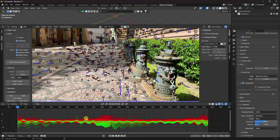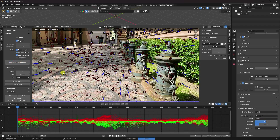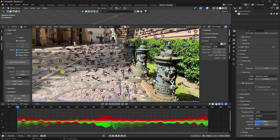After filtering, the tracker is now really smooth. Press Delete to remove bad tracks. Go to Solve Camera and run it. The solve error is 0.41, which is acceptable.